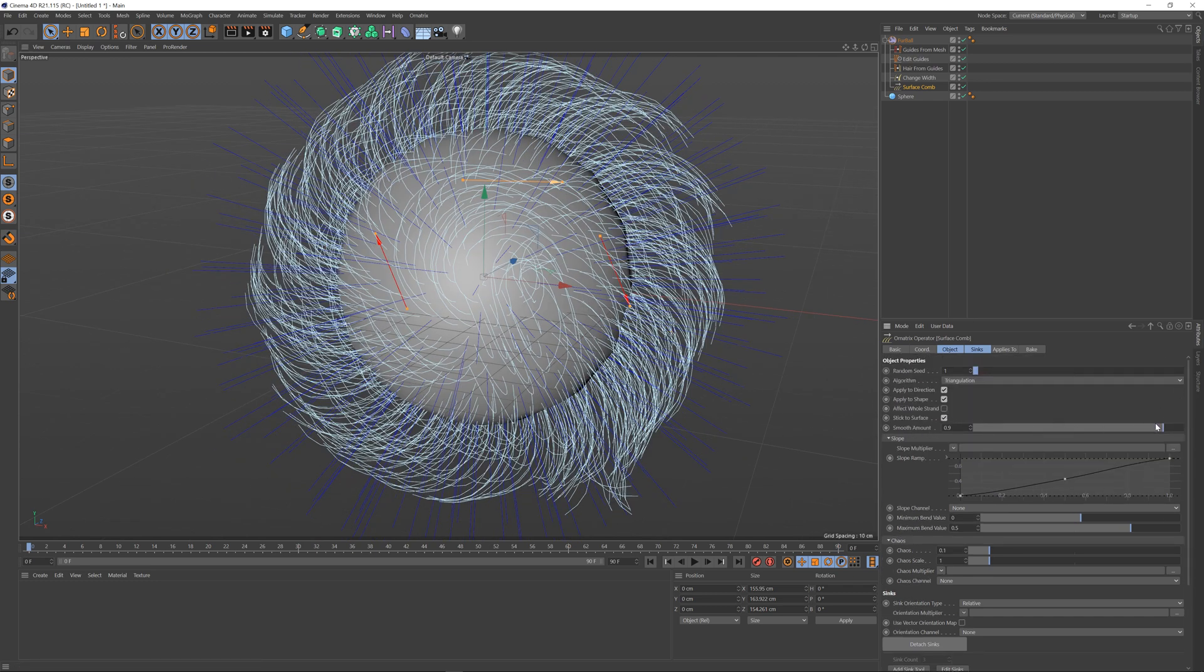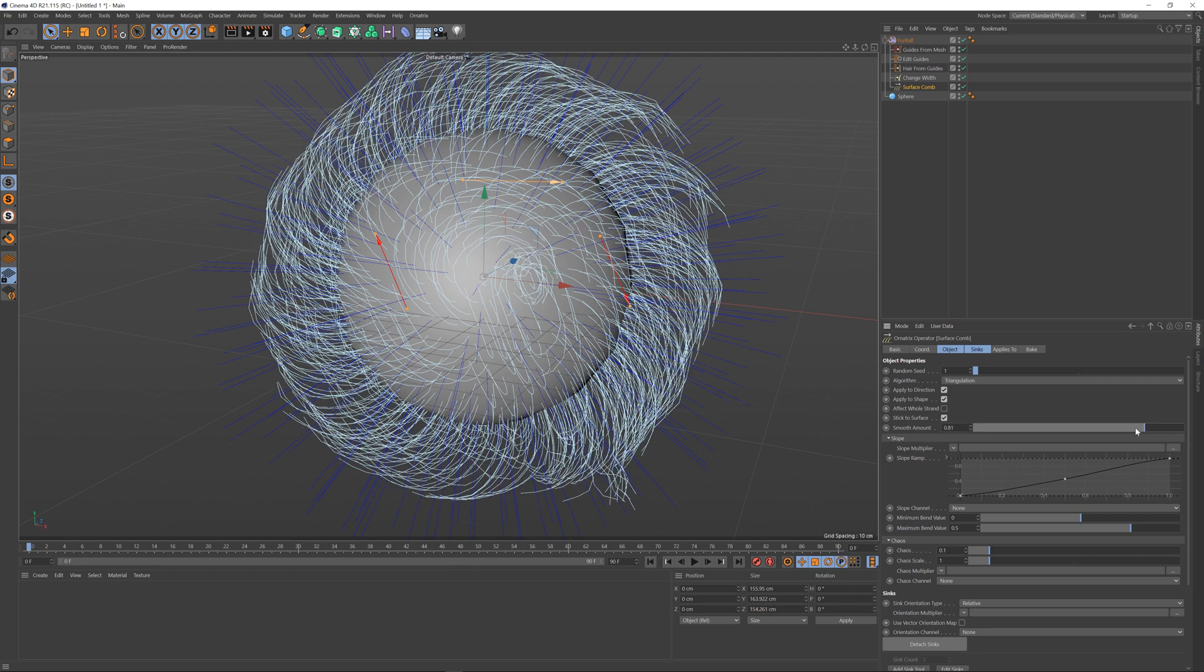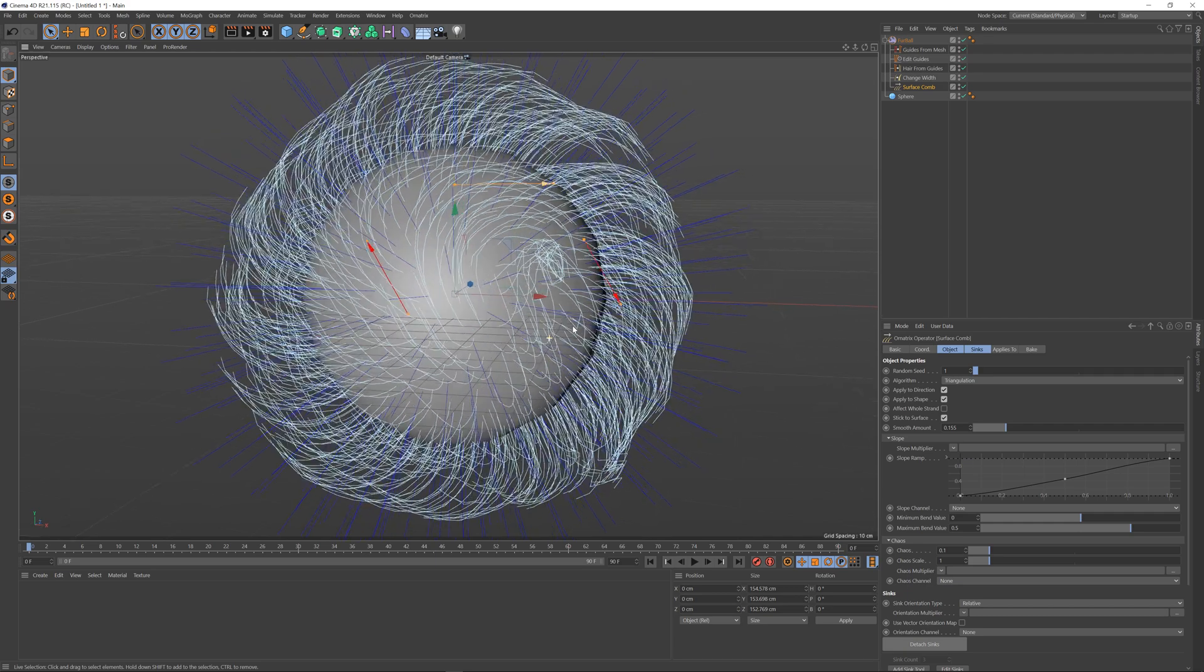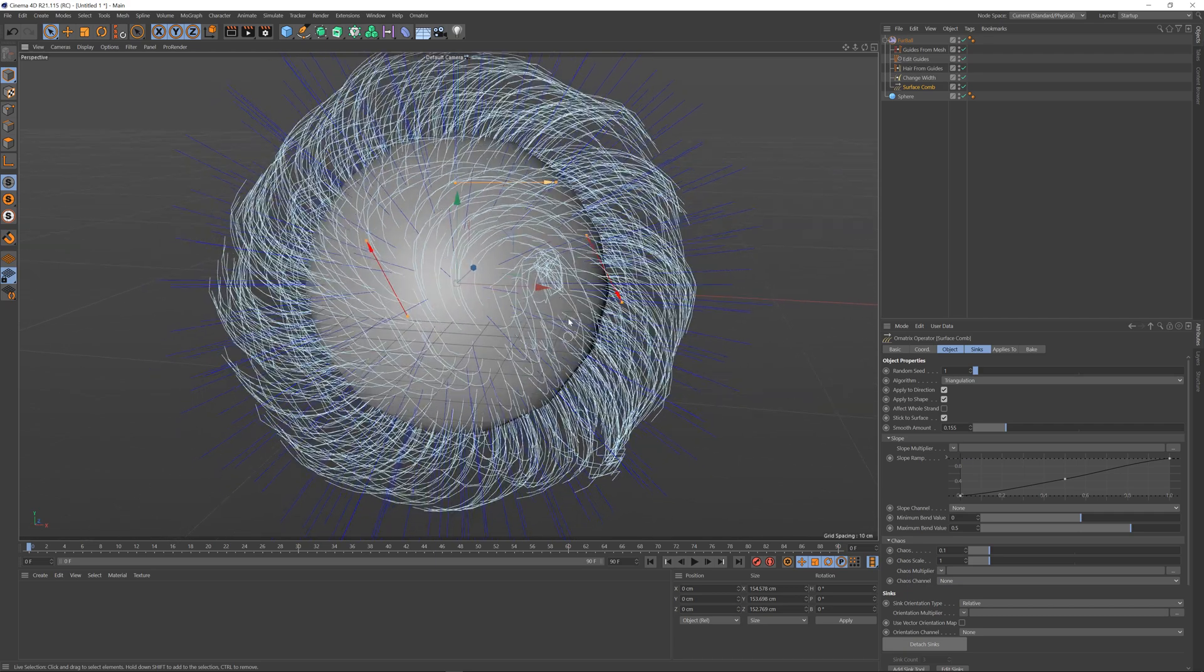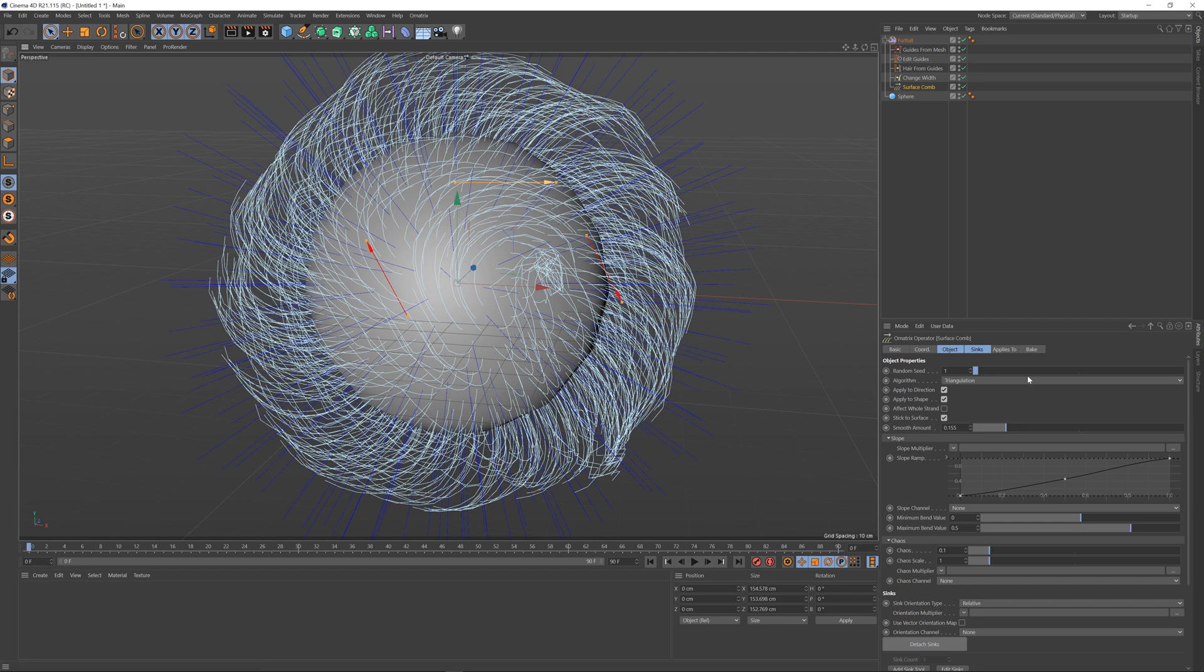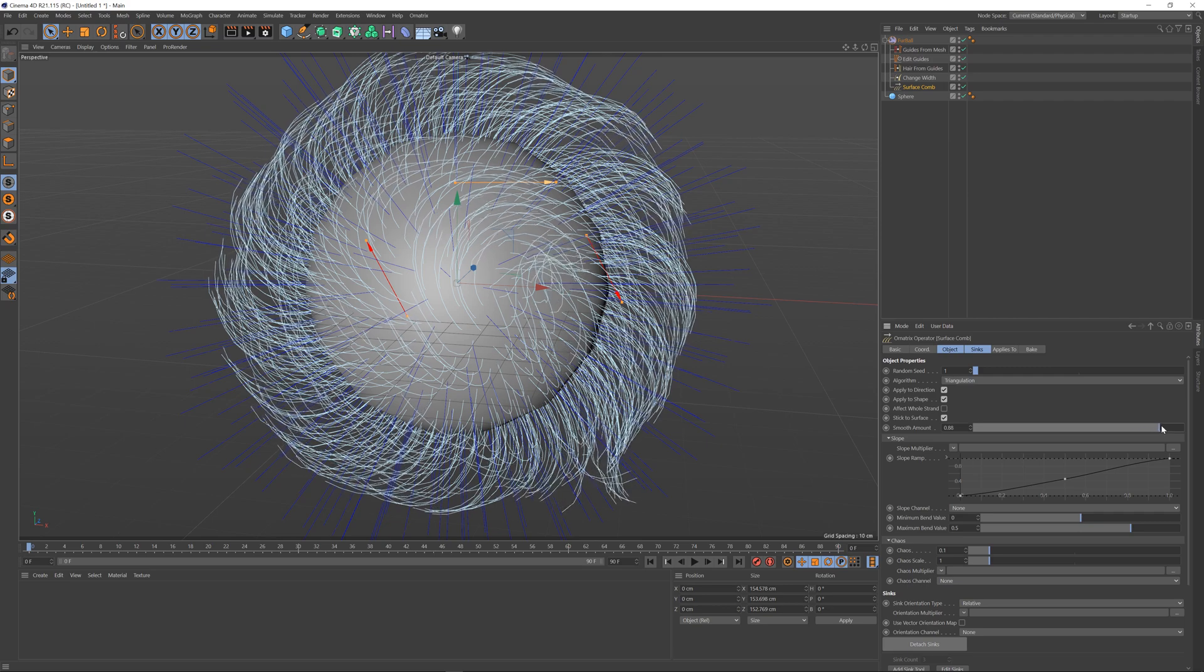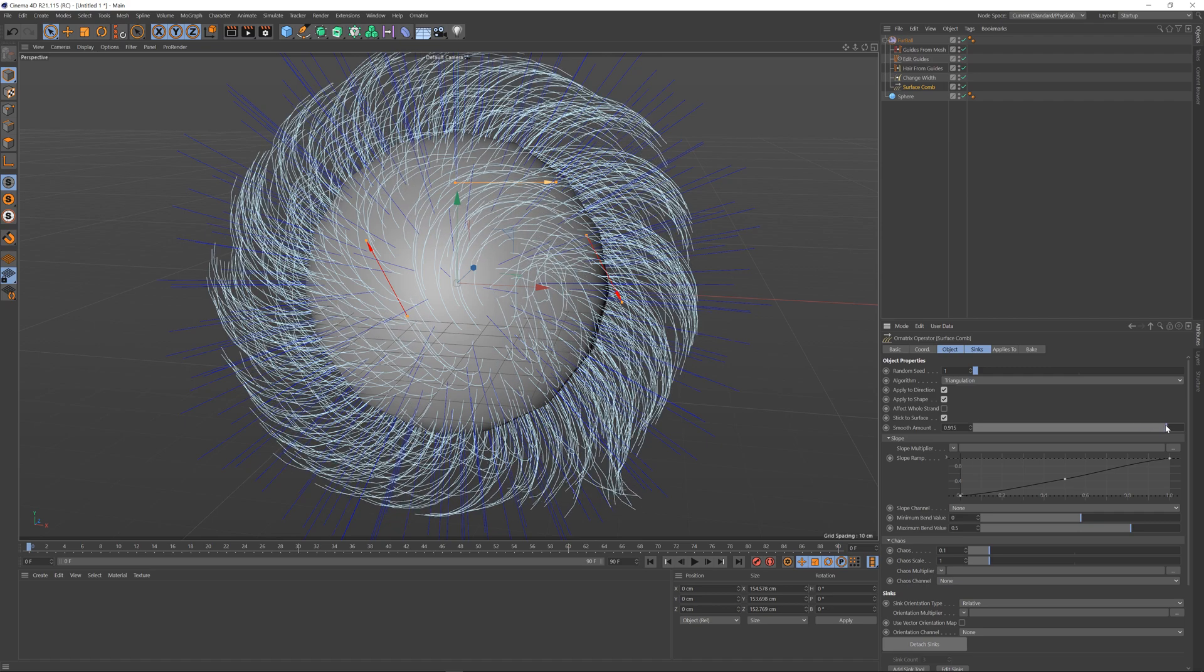There is a smooth amount option here. If I decrease this it's not going to do any smoothing at all and you will get more precise results at the expense of having potentially a little bit of jagginess in your hairs as the segments jump from one sync to another, or you can increase this value to get smoother results.